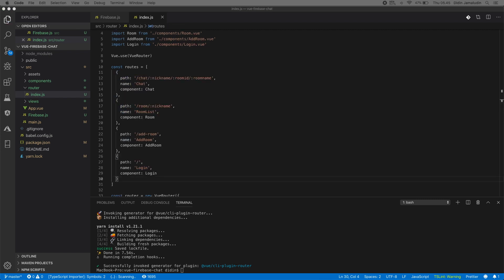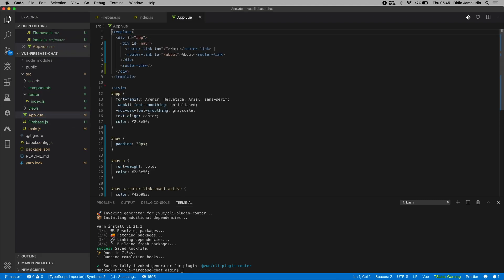Next, remove unwanted elements from the main view by opening and editing src/App.vue, then make the Vue.js template like this.